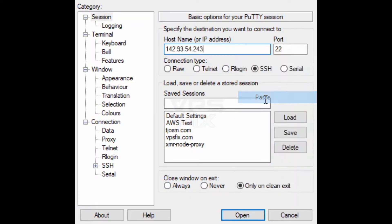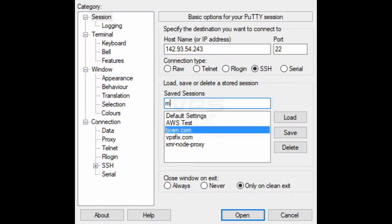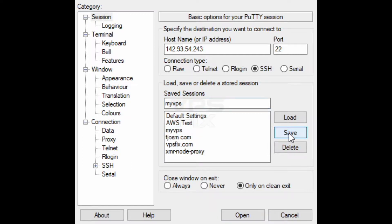Type the server's IP address in the text field and make sure your port is set to 22 and connection type is set to SSH. You can optionally save server details under saved sessions. Then click open.